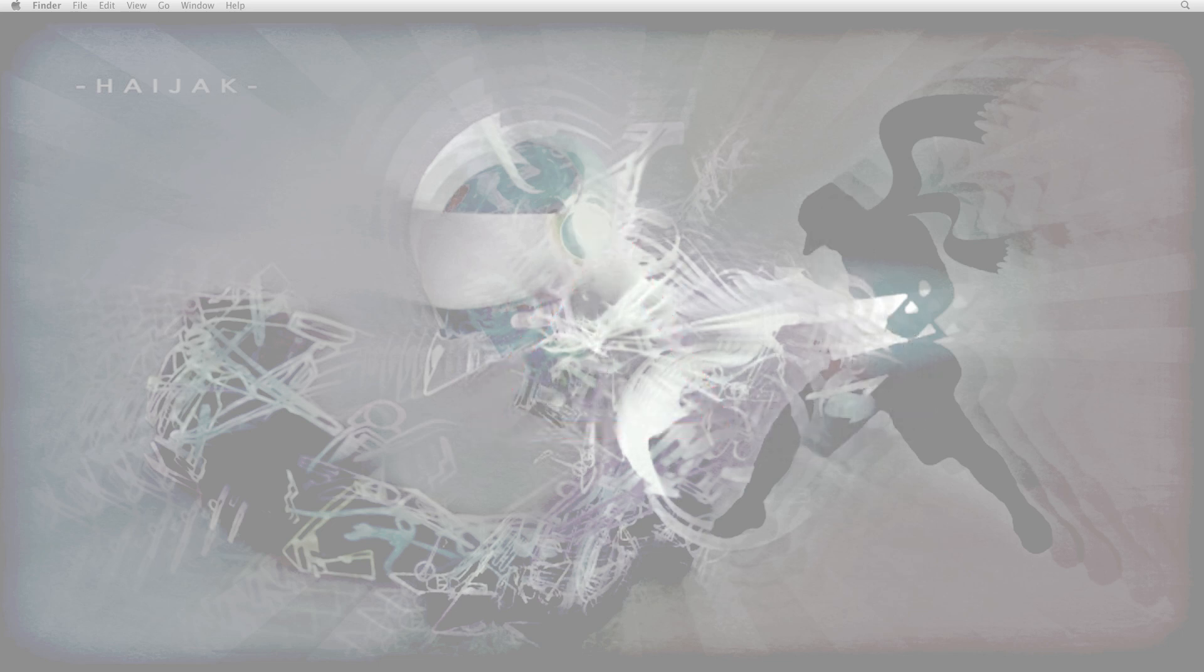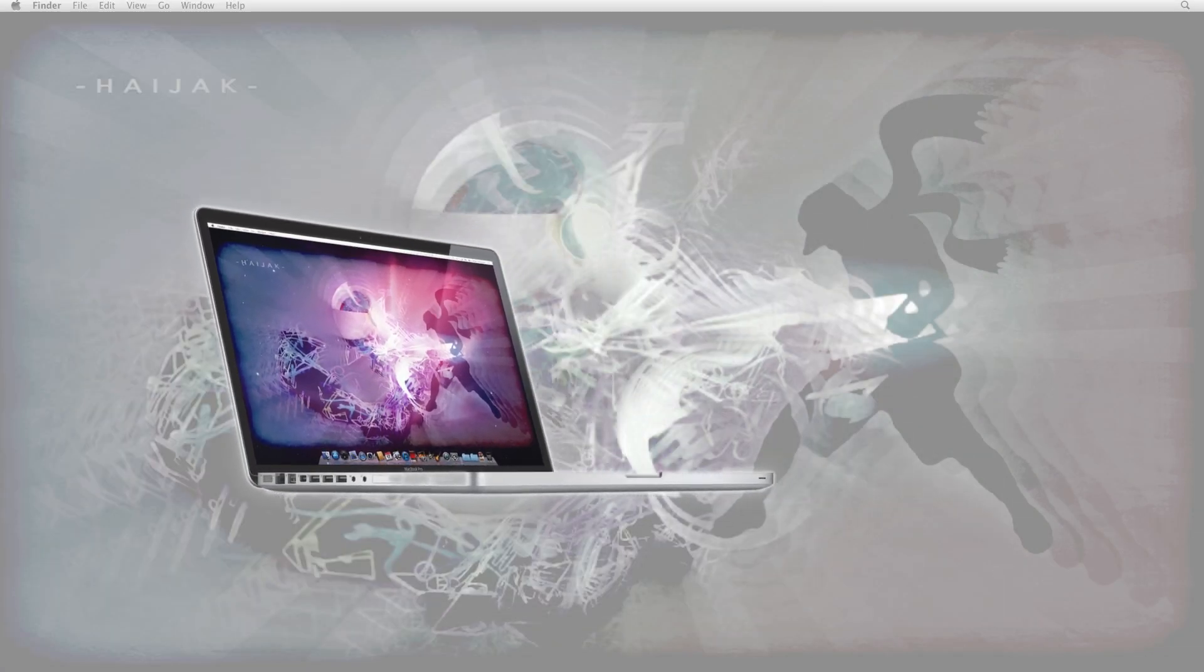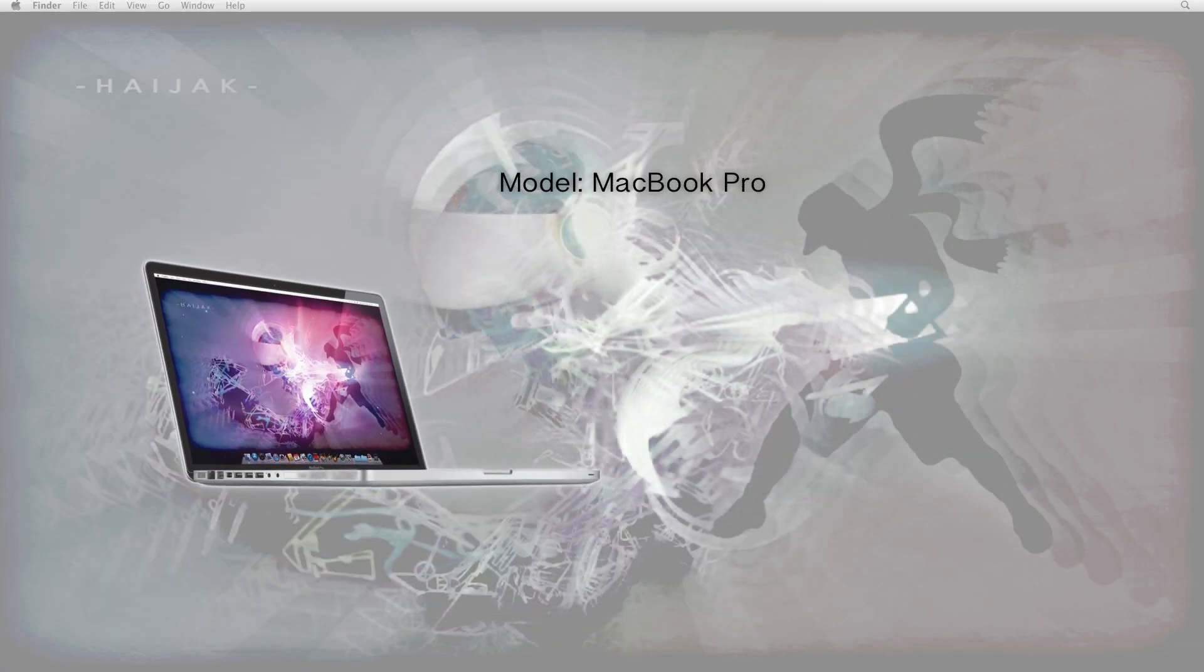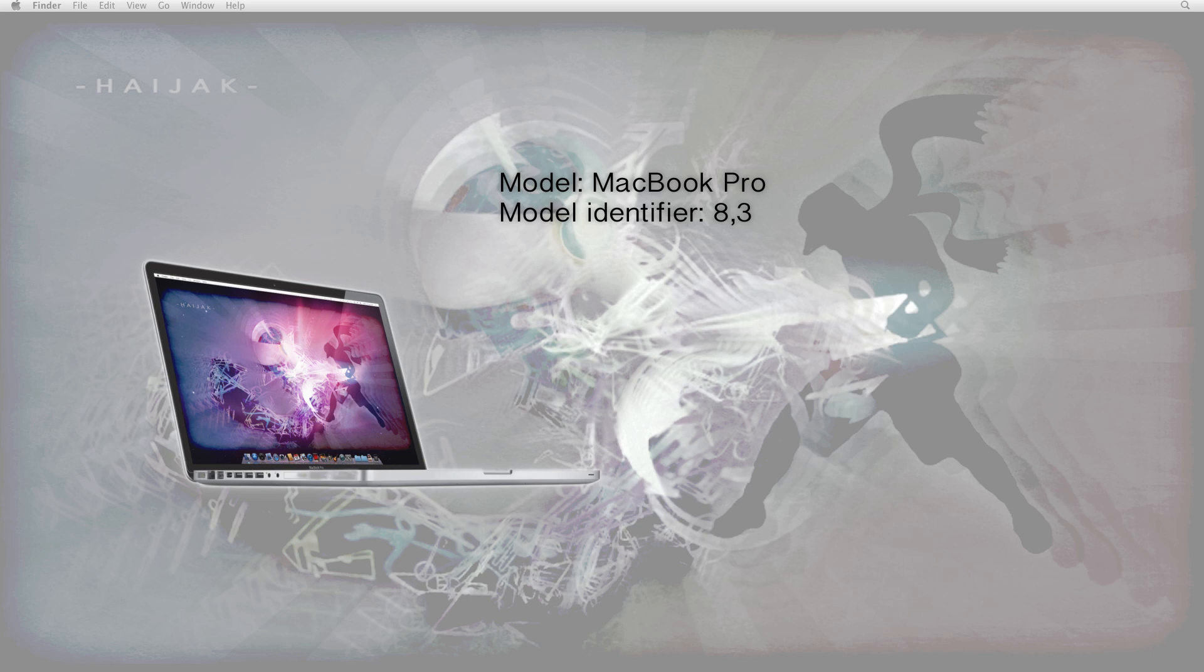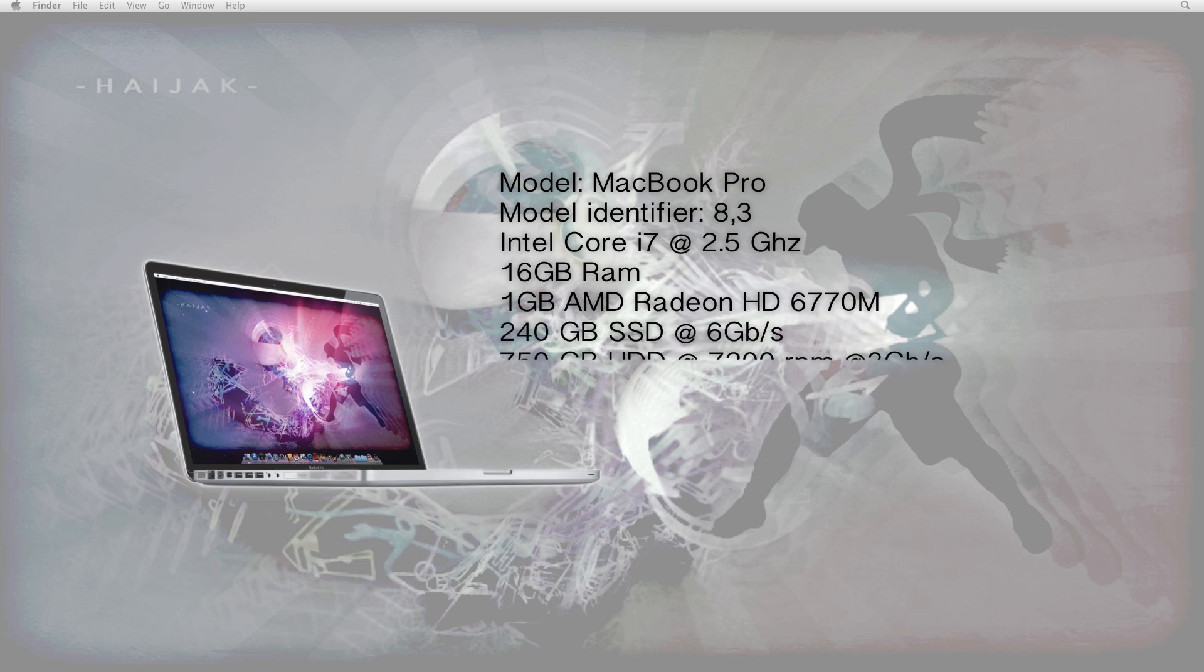First off, a small description of the main laptop making it happen. This particular project was run on a MacBook Pro version 8.3 with an Intel Core i7 processor at 2.5 GHz, 16 GB of RAM, and a 1 GB AMD Radeon graphics card. A 240 GB solid state drive as the main hard drive,